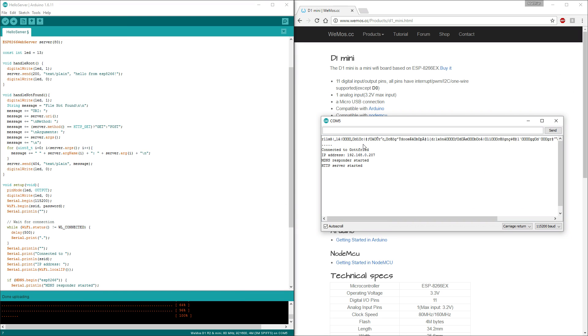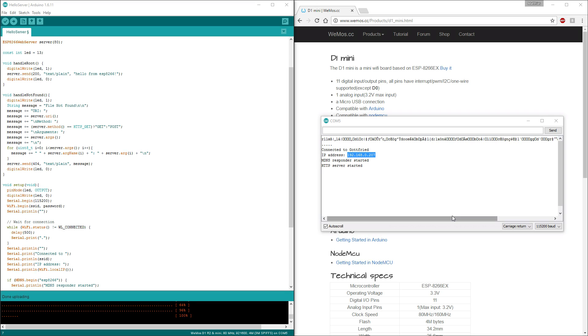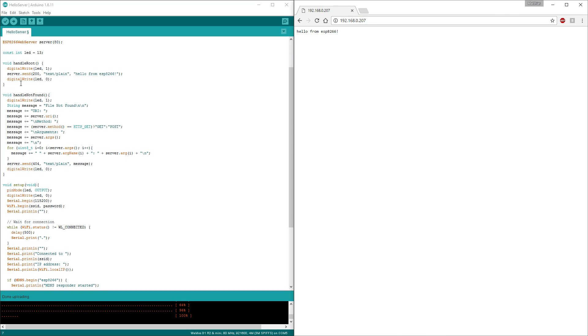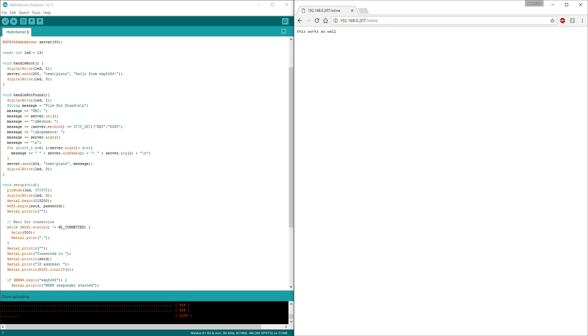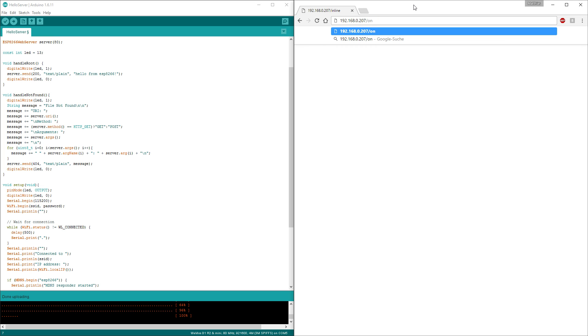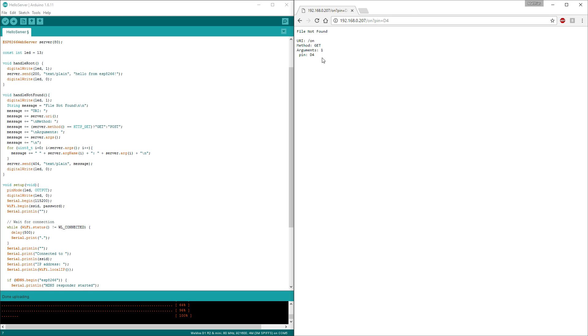I have opened the serial monitor and as you can see we got an IP and I am connected to my WiFi network here. Most of the routers will try to give you the same IP every time. If they are not, you probably can configure it in the settings of your router. But that's out of scope here. Now we can test if the server works. I will try inline now. This works as well. You can also test handle not found when we type something that's not recognized like on, and add some parameters like PIN d4. As you can see it says file not found and also it shows the arguments. PIN d4. So this is what this function did.